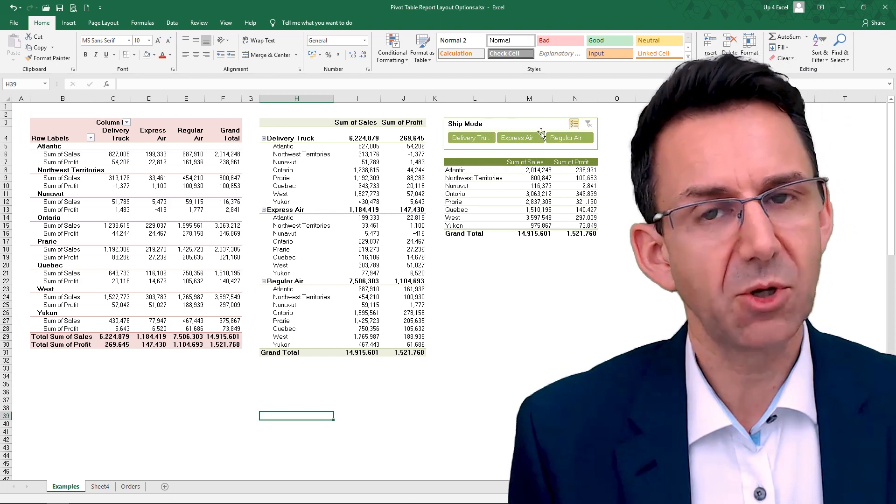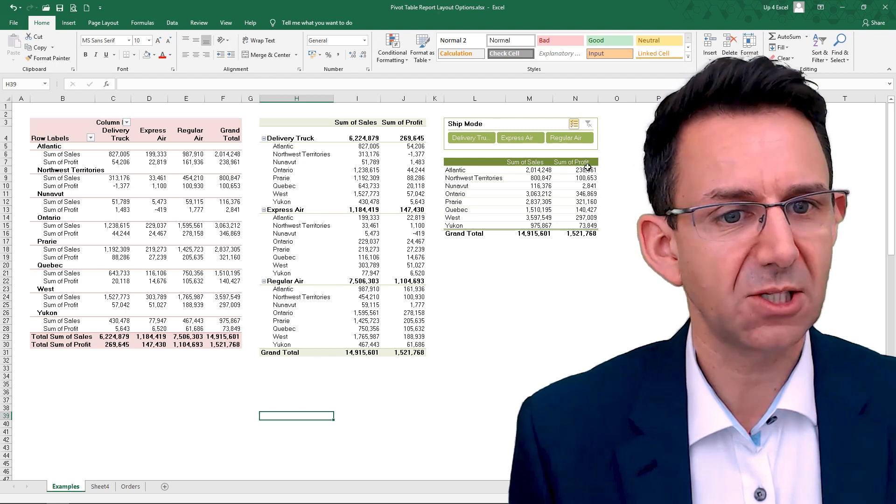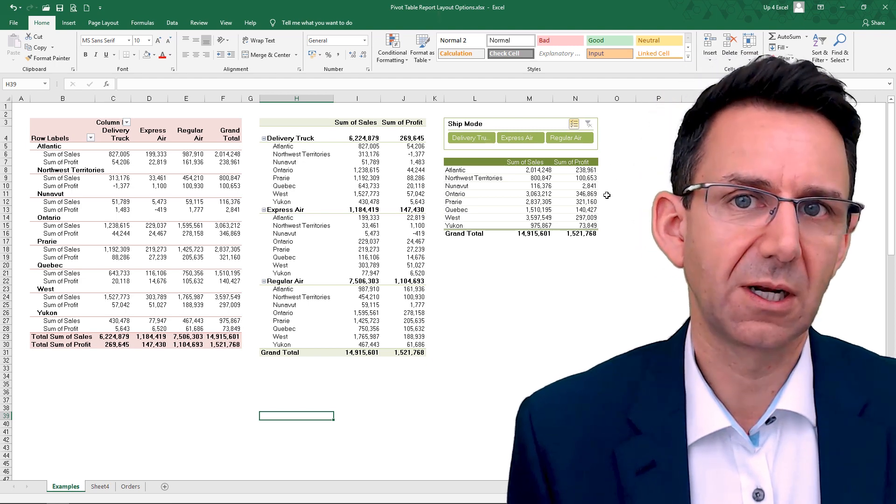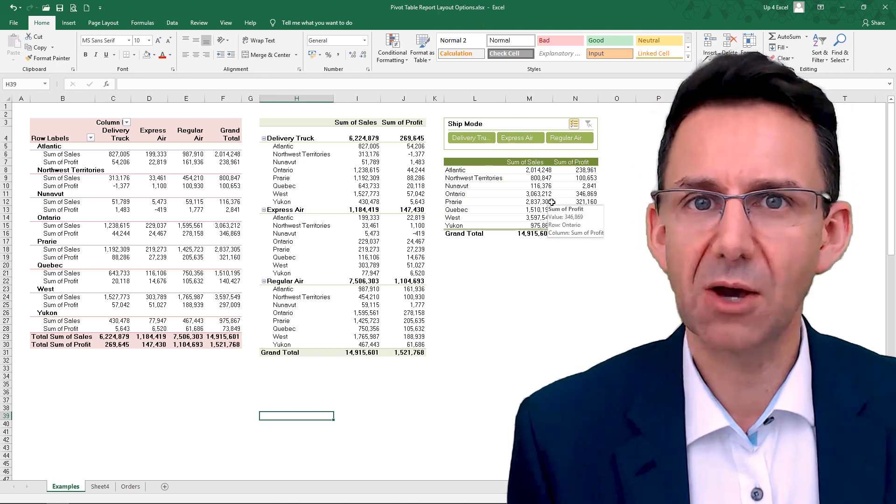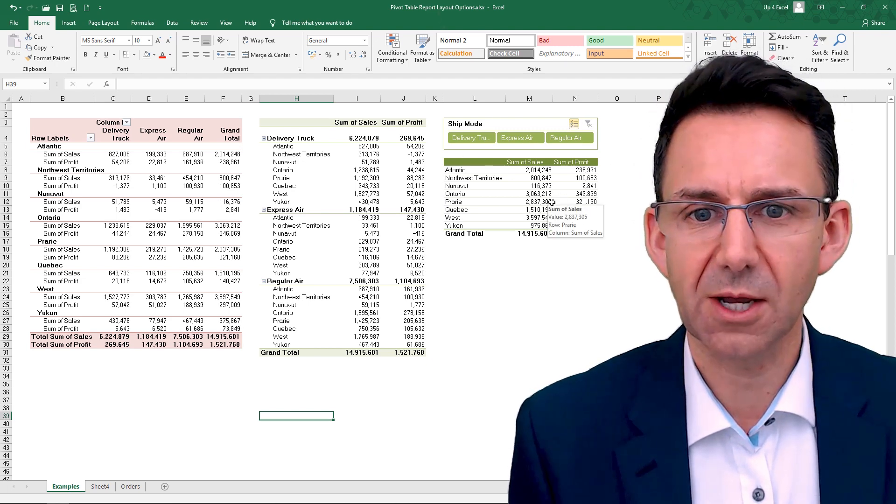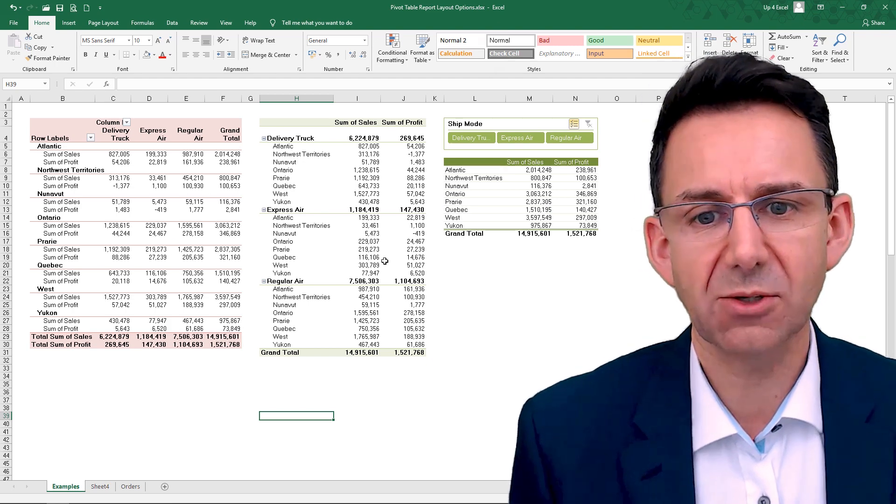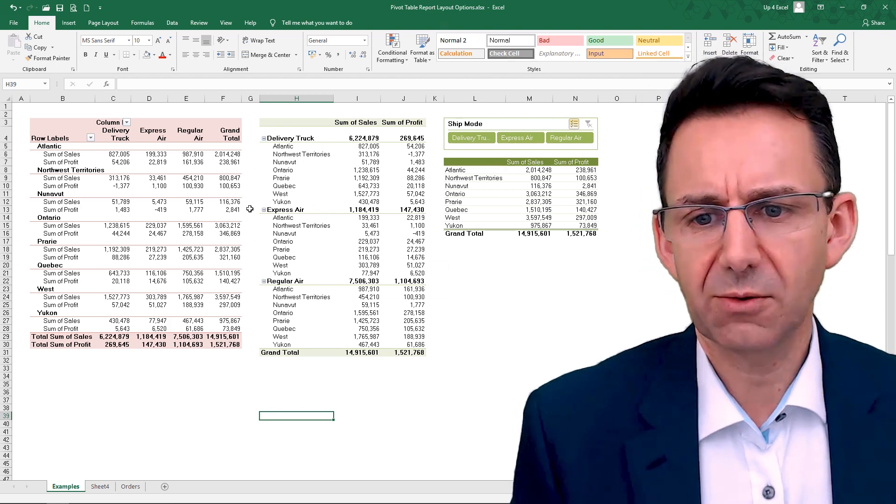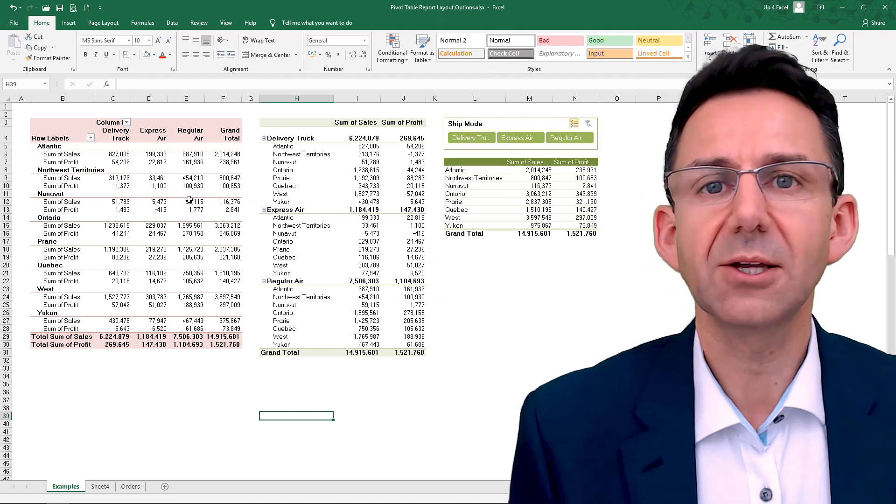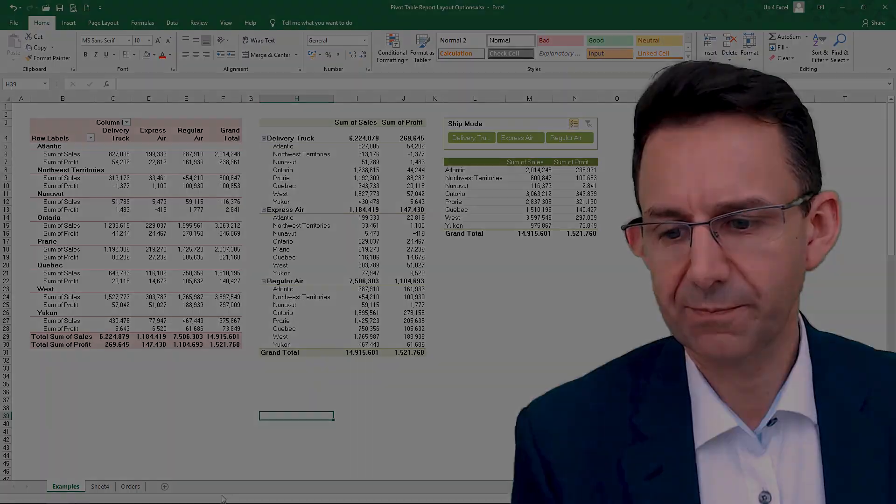I'll come on to how you go about creating this sort of layout in part three of this video, but for the moment I'll focus on how you can get things looking a lot better.